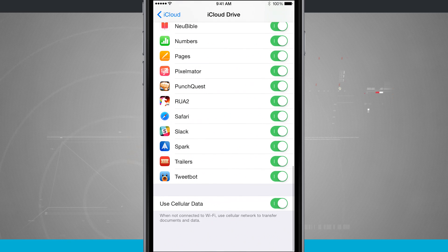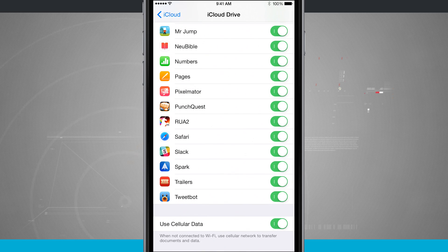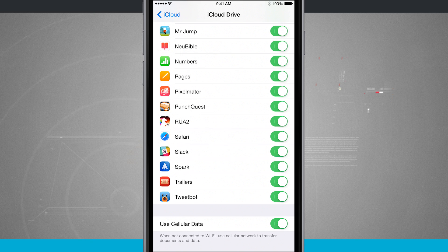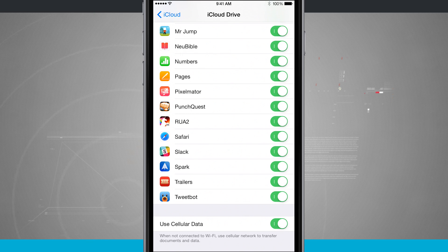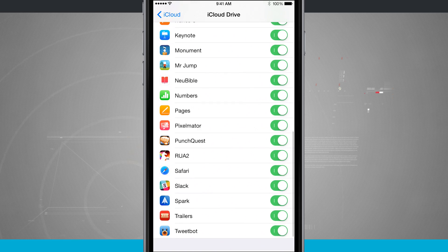And you even have the option of using cellular data, so that way it'll upload no matter where you are. But if you're on a tiered plan, I might suggest checking that off and only using Wi-Fi.